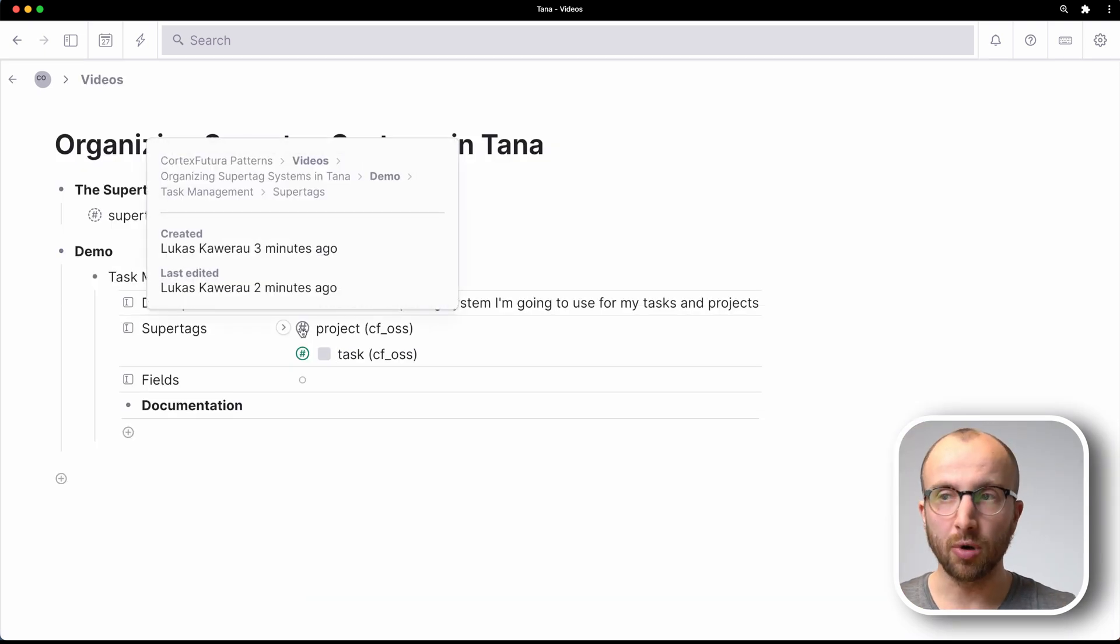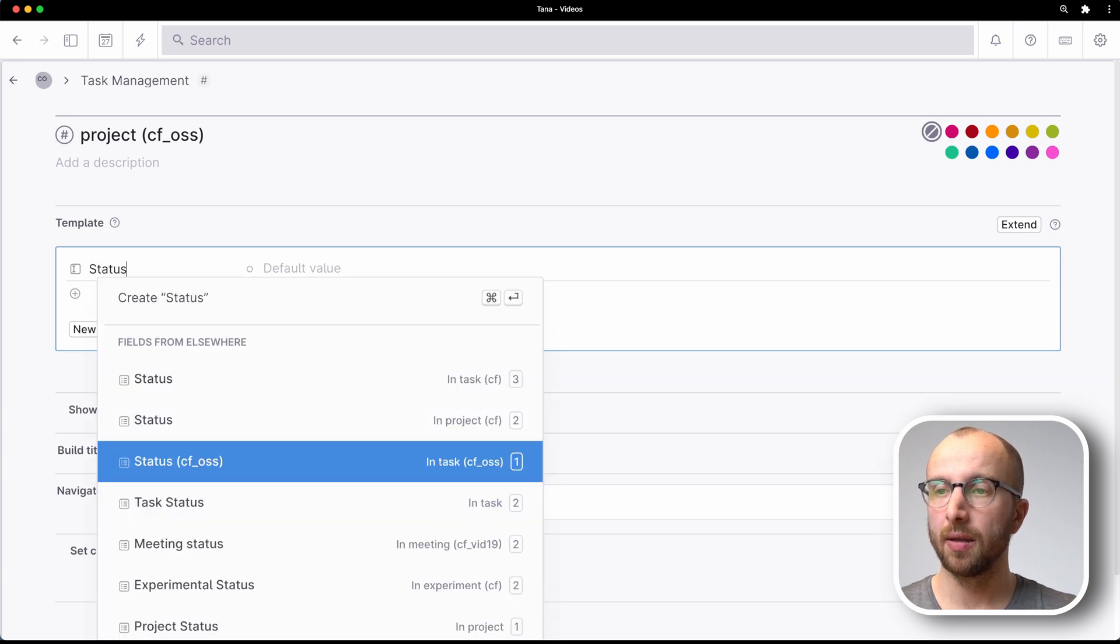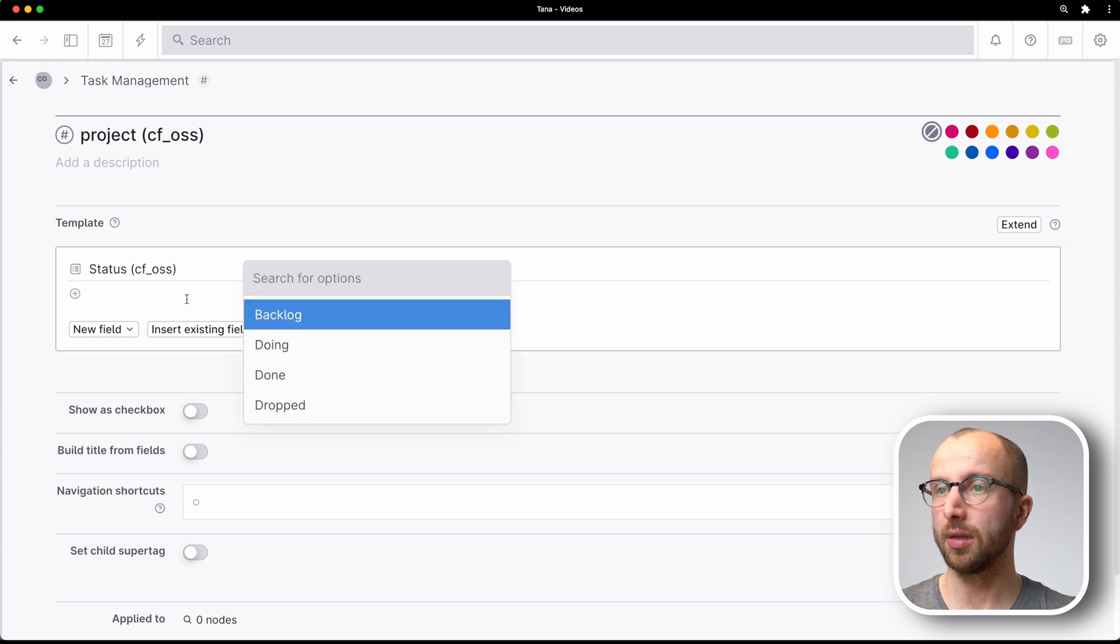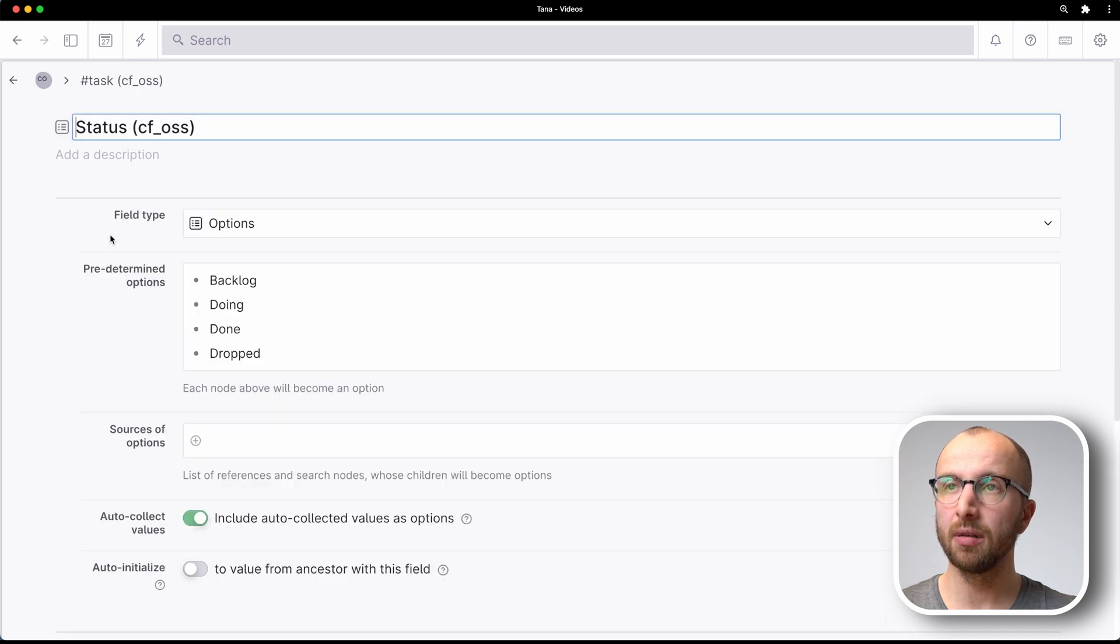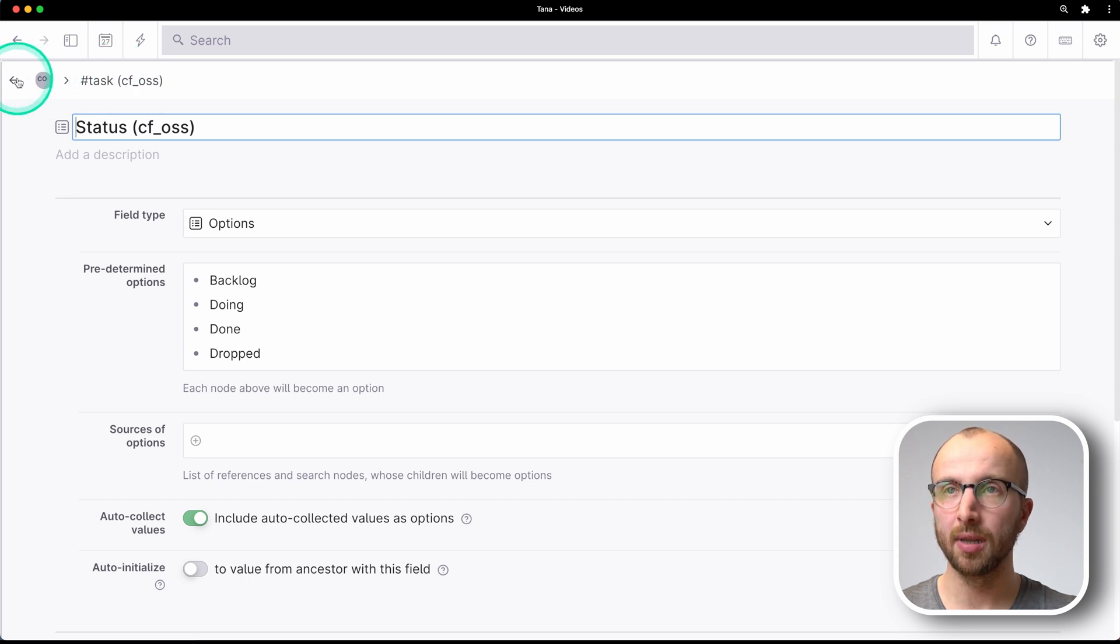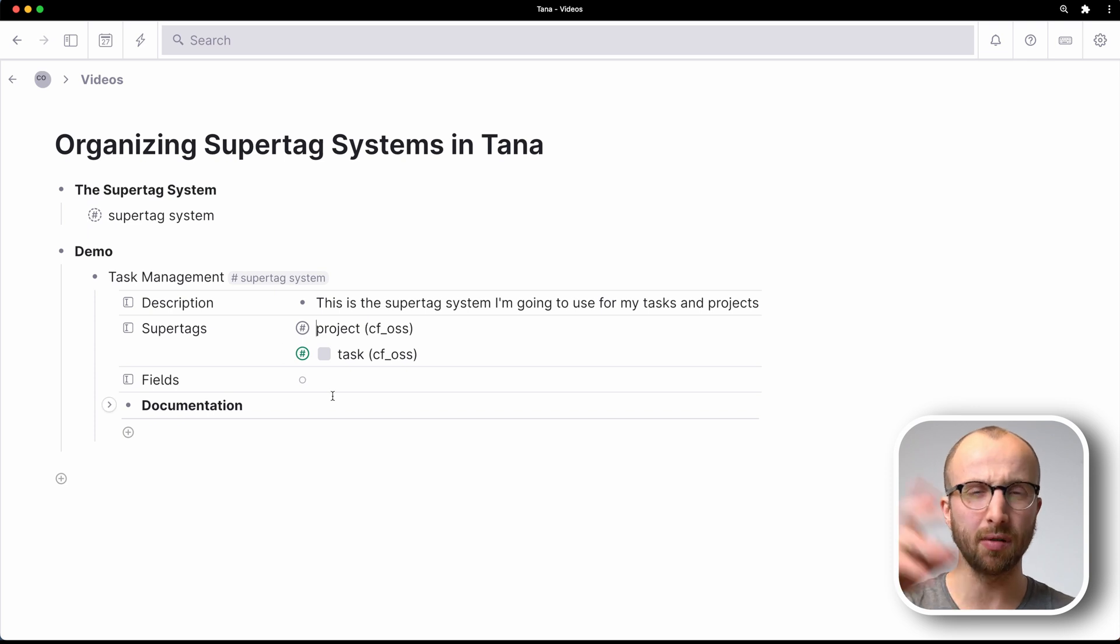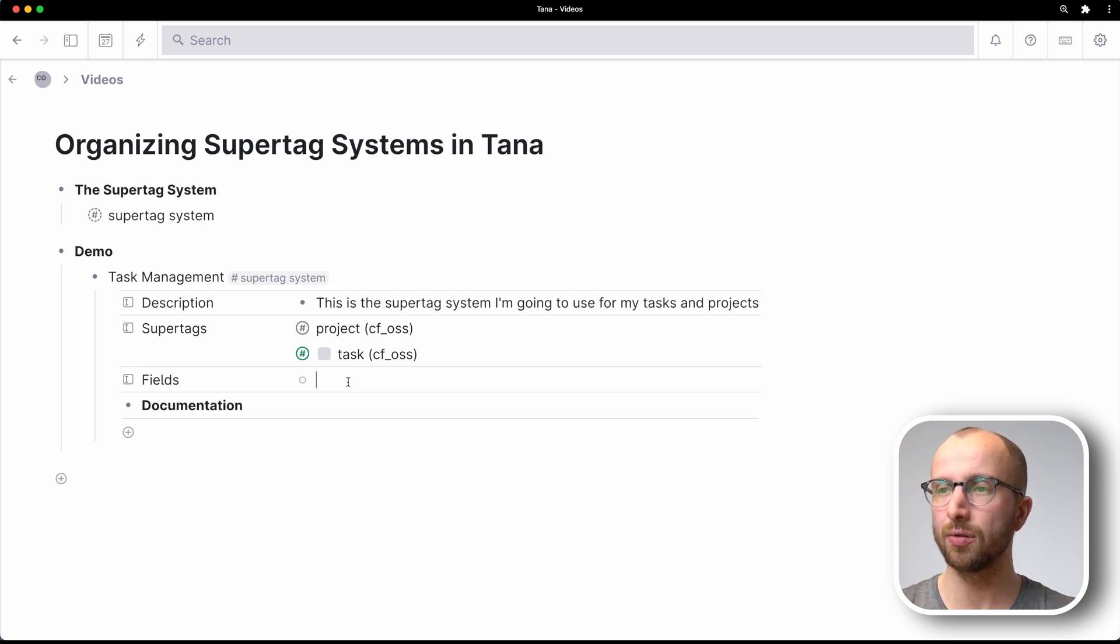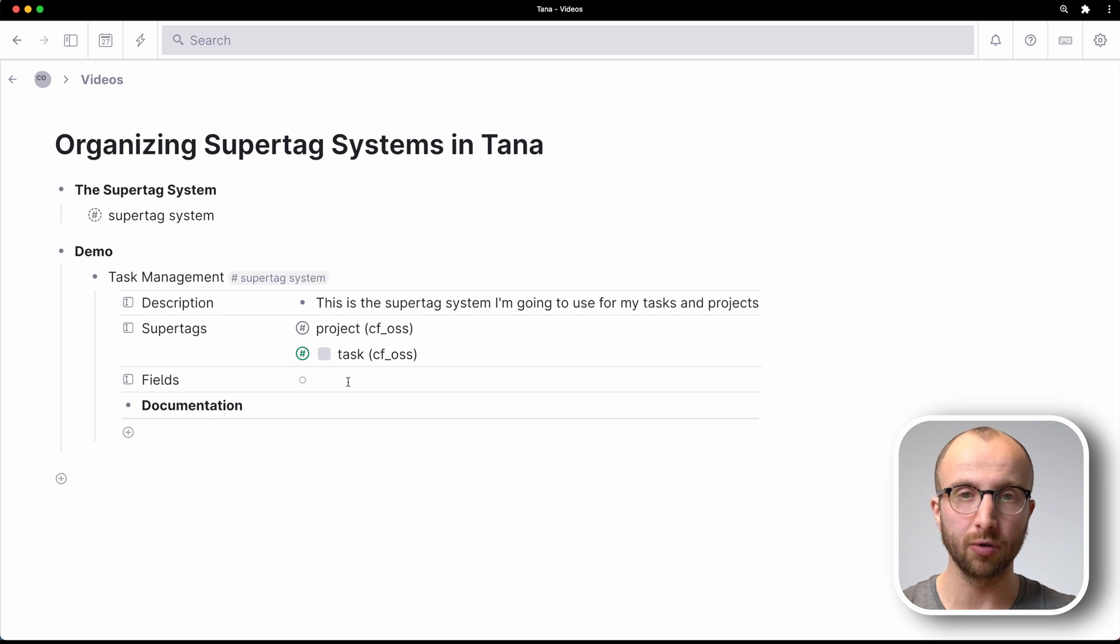Now on to the project tag. Here we want also a status. And the default here as well is also backlog. Now the status field currently lives inside the task supertag. And as we reuse fields that can be a bit unwieldy to figure out, okay, which fields that belong to the supertag system do I have? How do I want to edit them? How do I want to work with them?